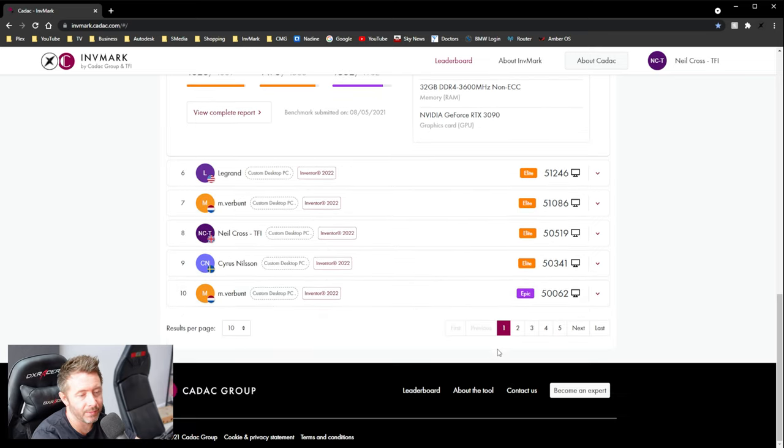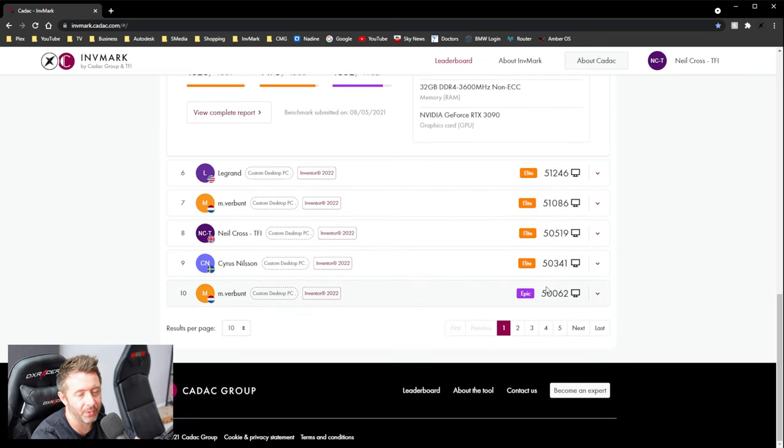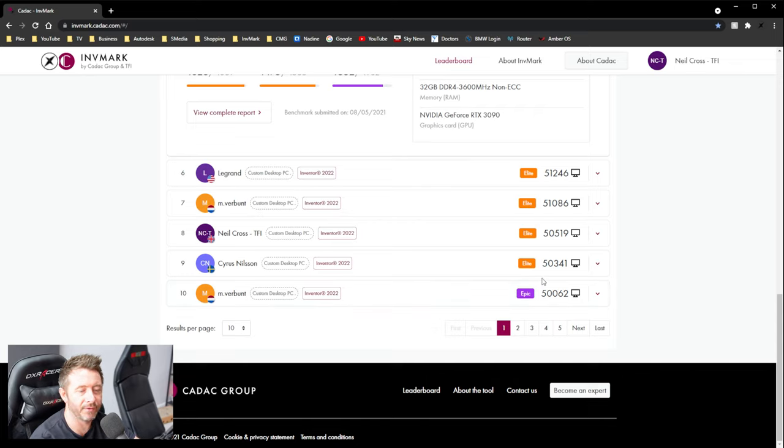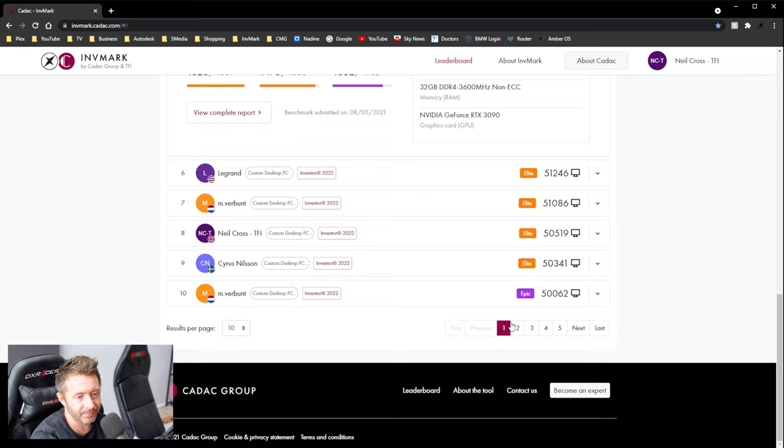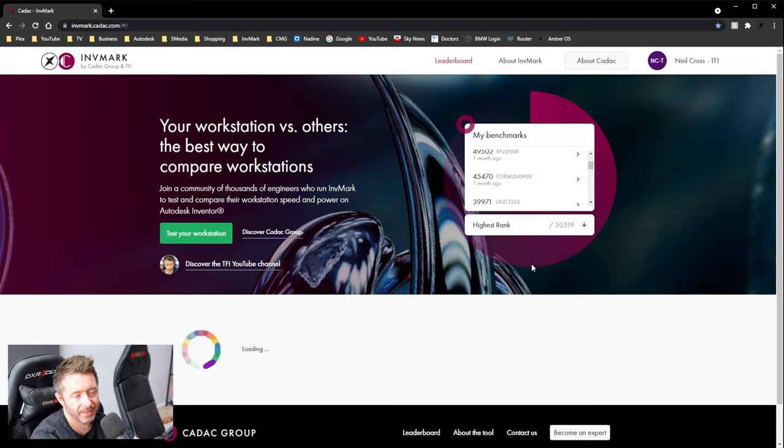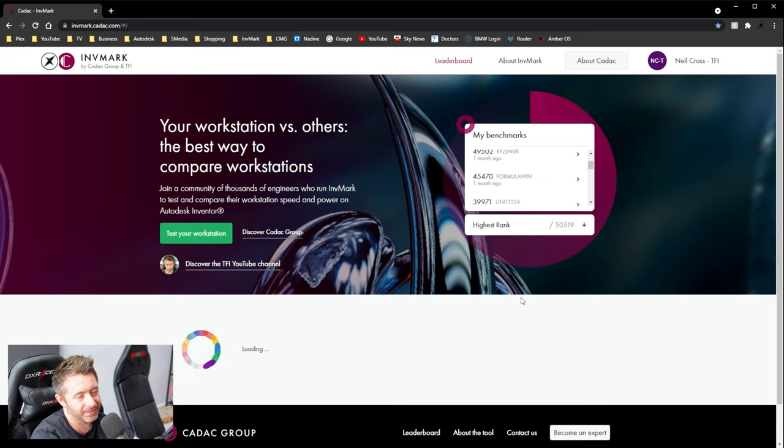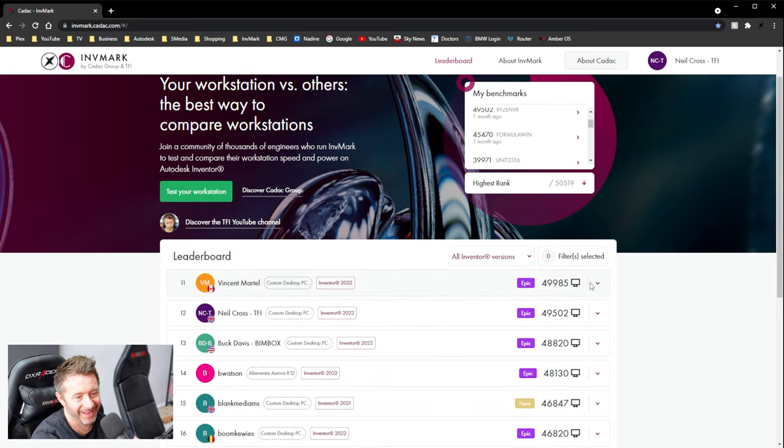Like I say, my 10900K was 45,000 points. Zen 3 came in. Even the 5600Xs destroyed it. So, yeah, this is what I could do with a search. Do you know what I mean? I could really do with a search. There's a 5600X, got 49,000 points.